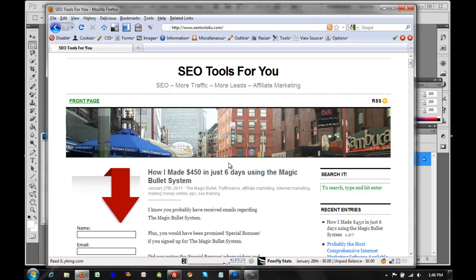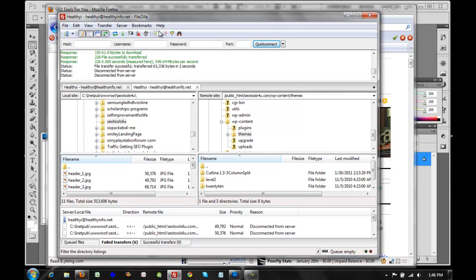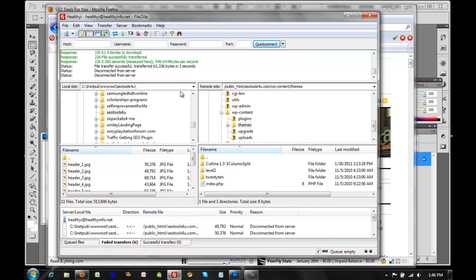What I'd like to show you is going straight in and using the FTP server. In this case I use FileZilla, which is a really good and free FTP program. I've logged on to my blog here. If you do not know how to FTP or what FTP is, I'll create another video — it should be on the blog SEO Tools for You very shortly.